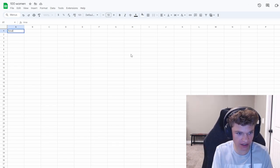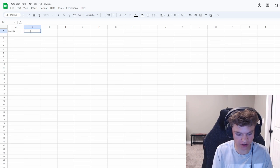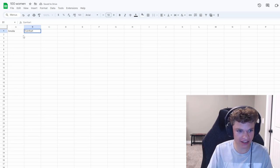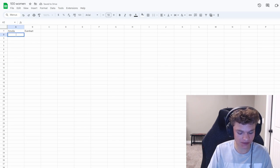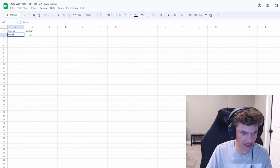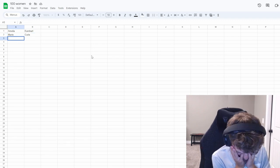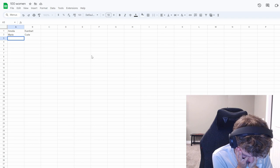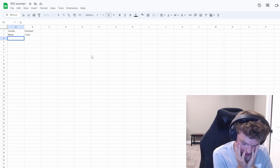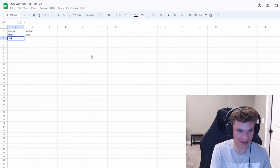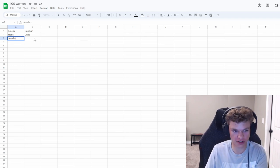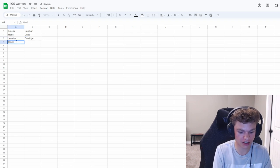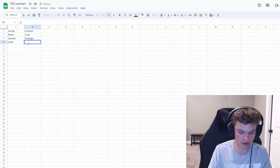First one that comes to mind, Amelia Earhardt? Or is it Earhart? Does it count if I can't spell it? Marie Curie, underrated pick? I have a lot in my head, but it's going to seem so random if I just start putting them on there. I'm just going to do it.